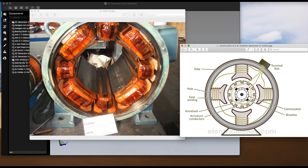The pole core and the pole shoe are fixed to the magnetic frame by bolts. Usually the pole core and shoes are made of thin cast steel or iron laminations which are riveted together under hydraulic pressure. The poles are laminated to reduce eddy current loss.